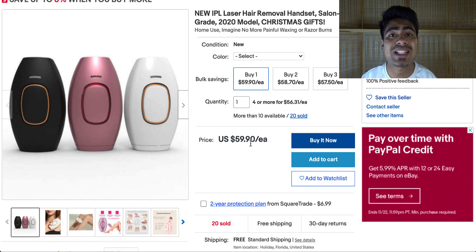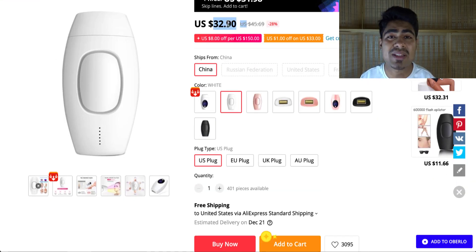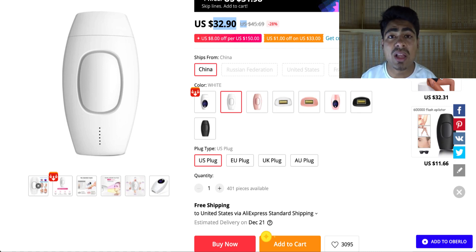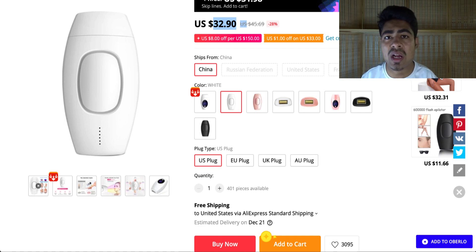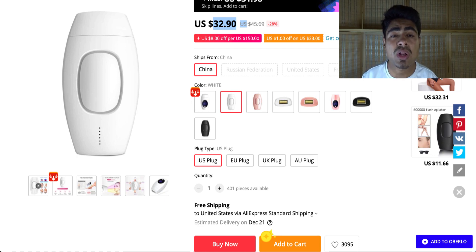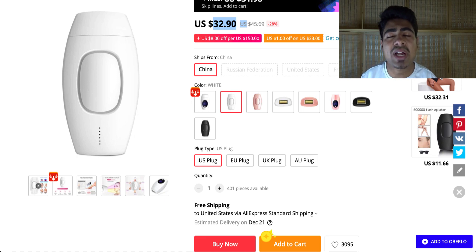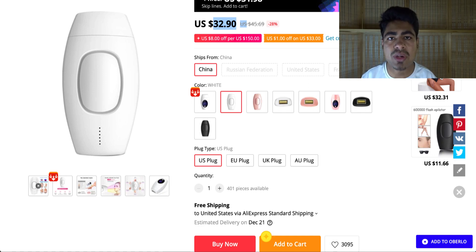You want to take the eBay pricing into account and increase the price you charge based on that. As you can see the eBay price is slightly higher, but this is not always the case — I've had many winning products where the eBay price is actually much lower than AliExpress. When the eBay price is higher, that also gives you the option to charge your customer more while providing faster shipping and faster service, which keeps people coming back again and again.